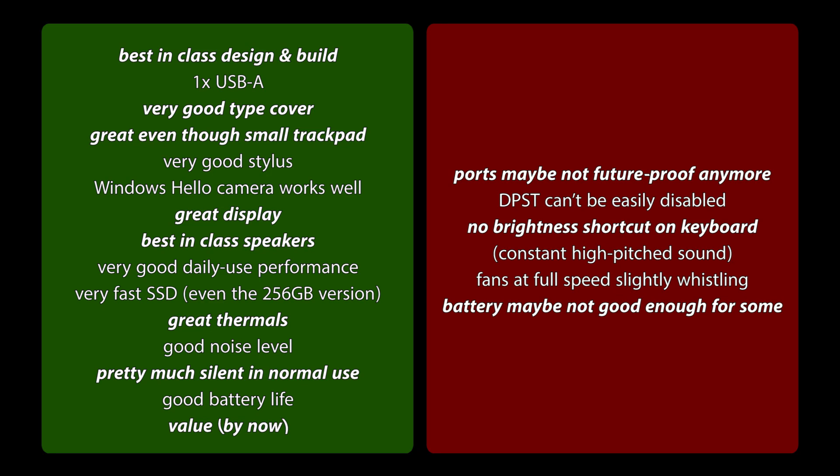Constant high pitch sound, but it is in brackets because I don't think anyone will really hear this in any normal distance. Then, fans at full speed slightly whistling, but really just slightly not annoying. And the battery life may be not good enough for some people, maybe like students and so on.